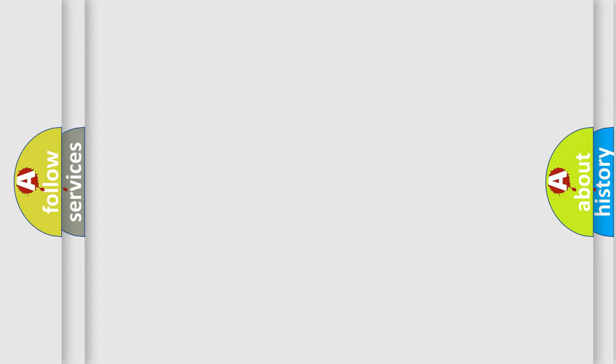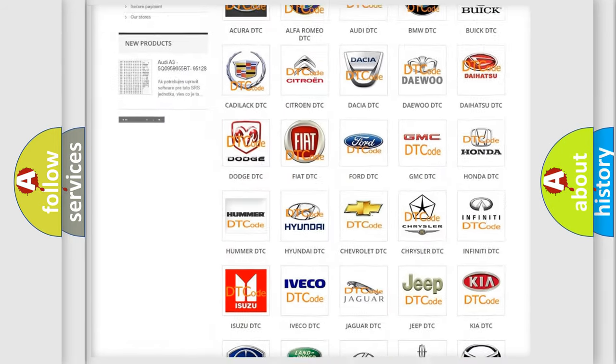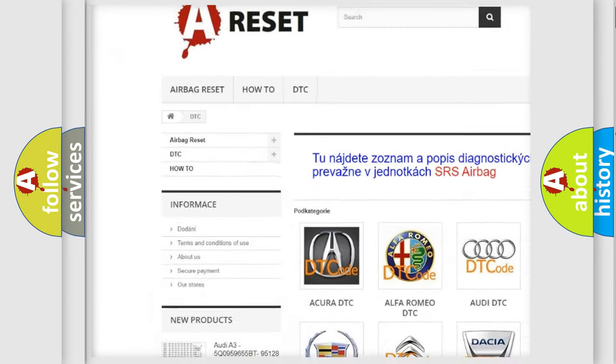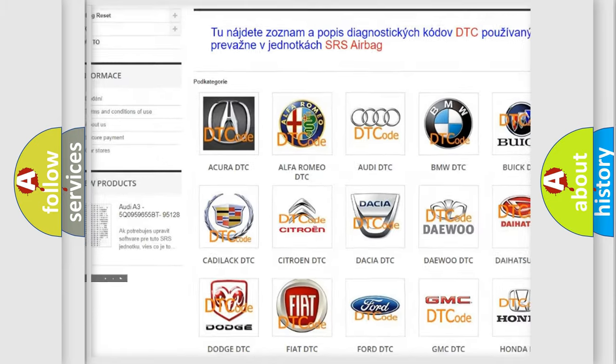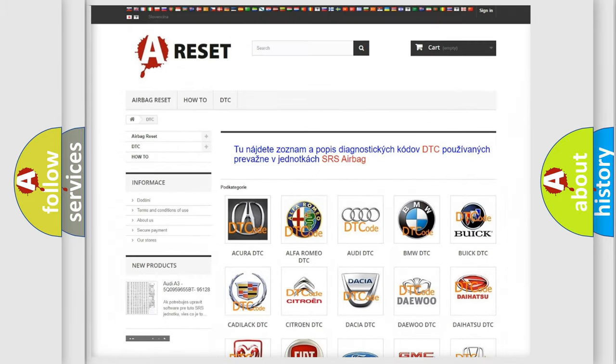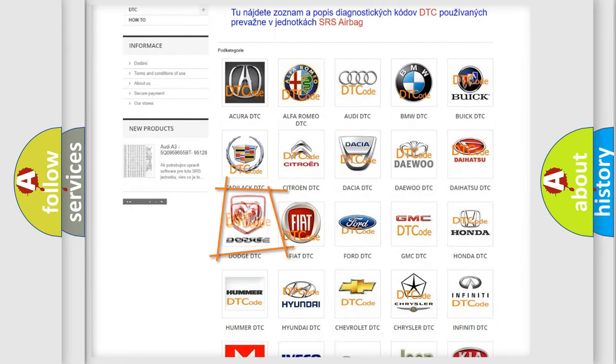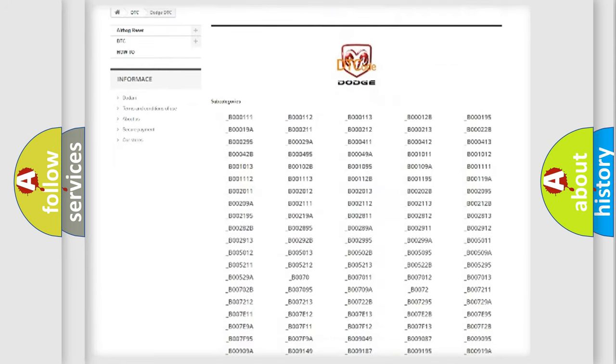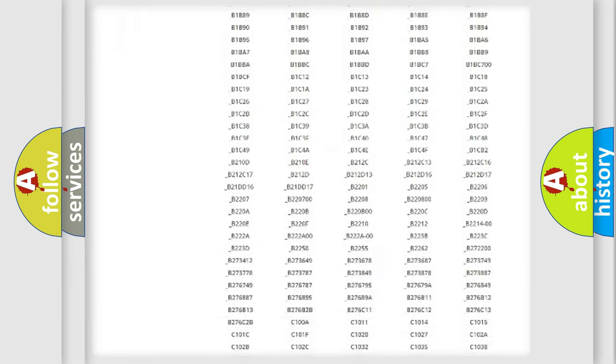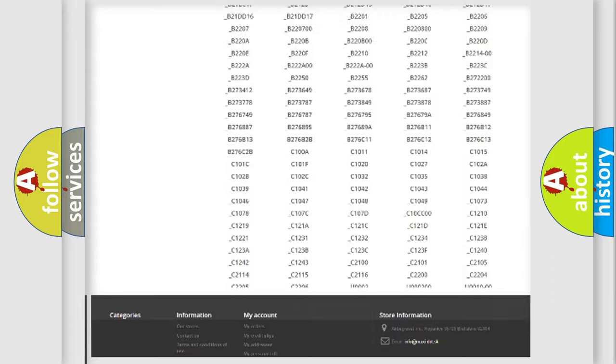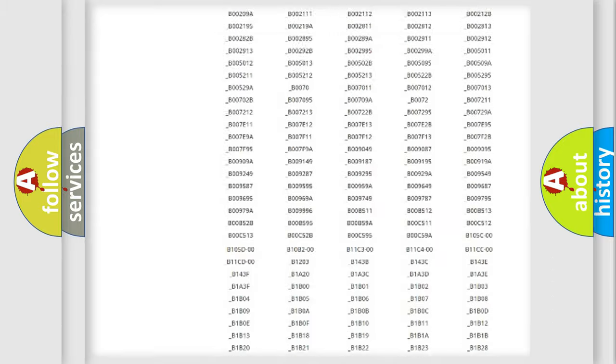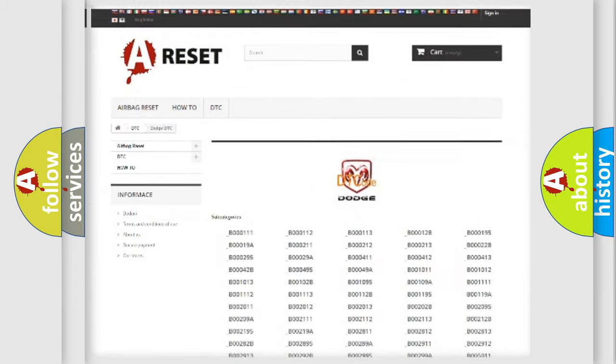Our website airbagreset.sk produces useful videos for you. You do not have to go through the OBD-2 protocol anymore to know how to troubleshoot any car breakdown. You will find all the diagnostic codes that can be diagnosed in Dodge vehicles, also many other useful things.